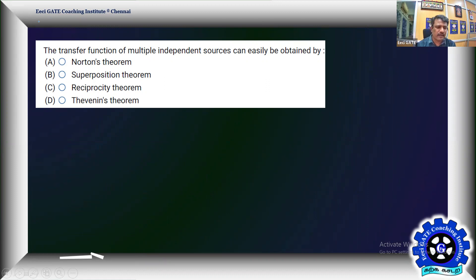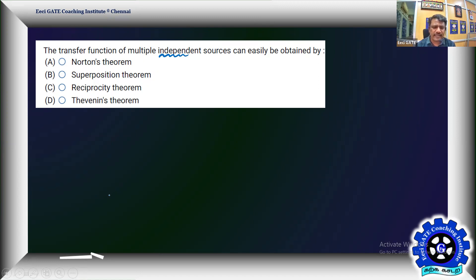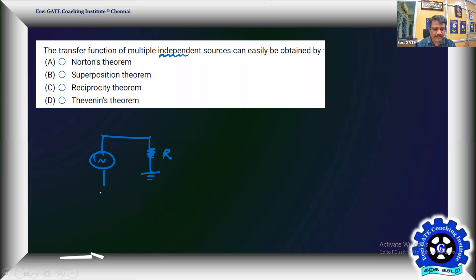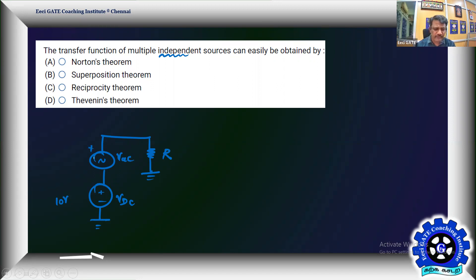Next interesting one-mark problem from circuits: the transfer function of multiple independent sources can easily be obtained by a certain principle. For example, consider a linear resistor excited by both a DC source Vdc and an AC source Vac, where Vac = 10 sin(ωt) with ω = 100π rad/s.